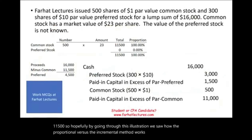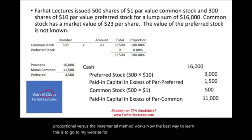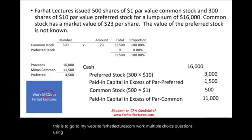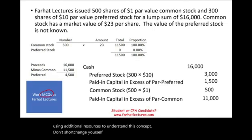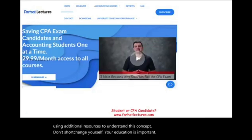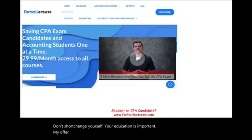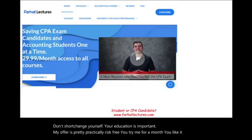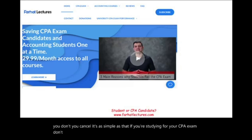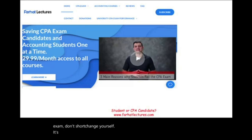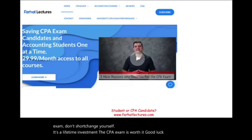The best way to learn this is to go to my website, farhatlectures.com, and work multiple choice questions using additional resources to understand this concept. Don't shortchange yourself — your education is important. My offer is practically risk-free: try it for a month, you like it, you keep it; you don't, you cancel. If you're studying for your CPA exam, it's a lifetime investment. The CPA exam is worth it. Good luck, study hard, and stay safe.